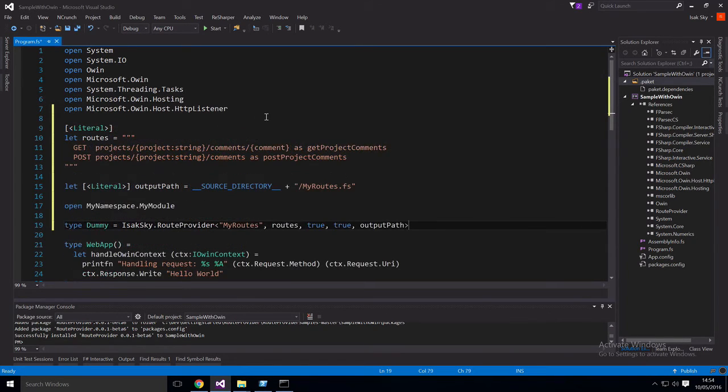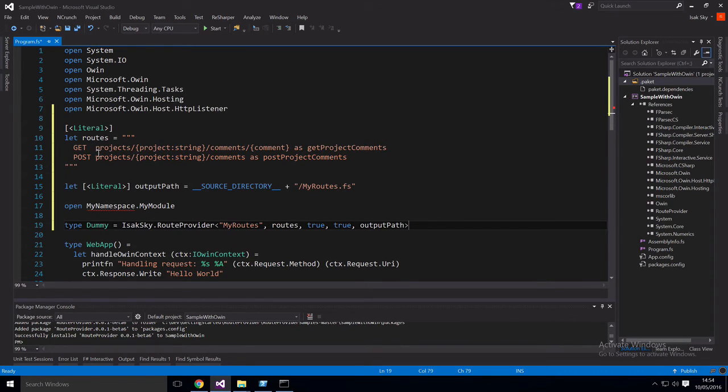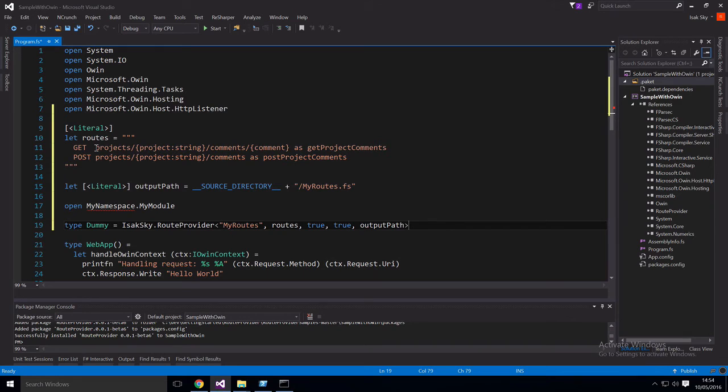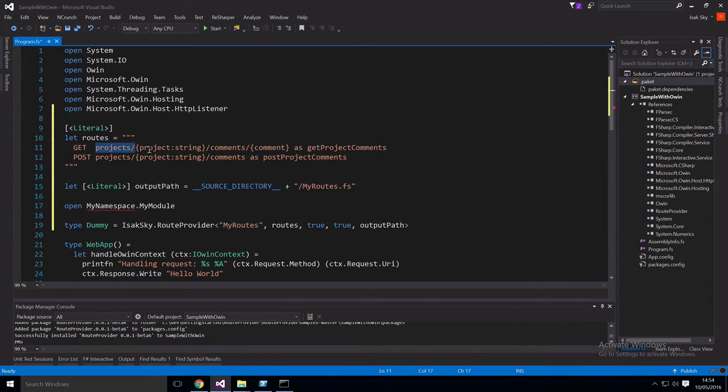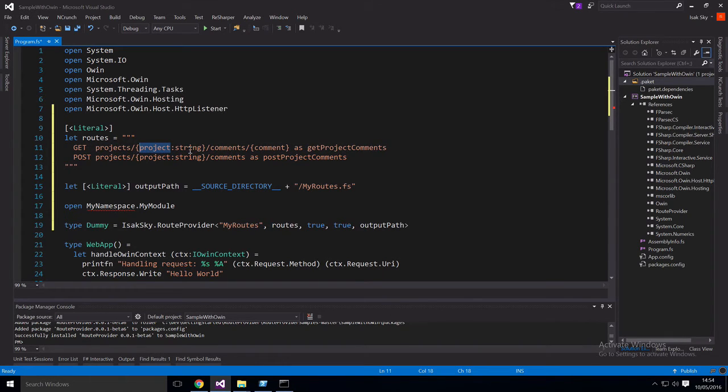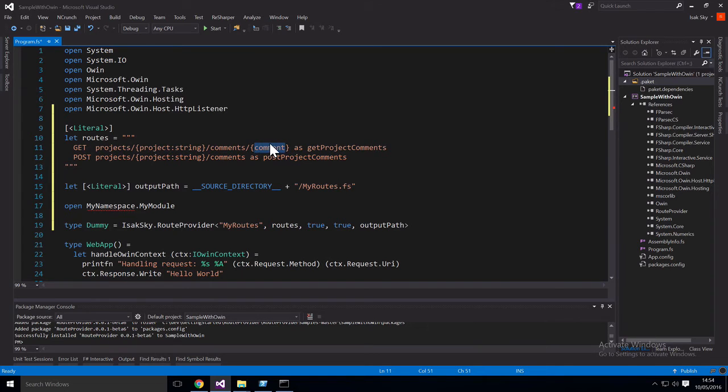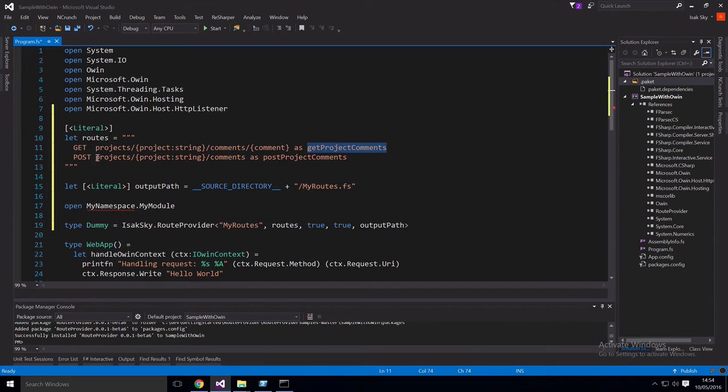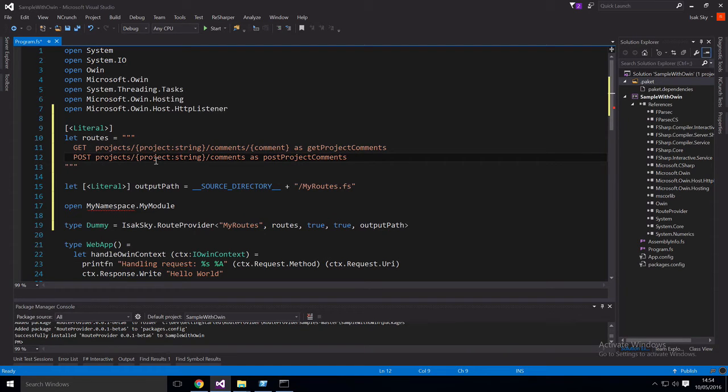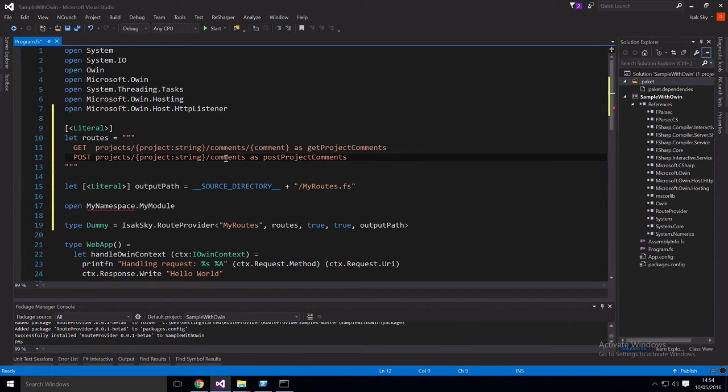So here I pasted in some sample routes. So what we're doing here is we're defining two different routes. The first route is a get route that starts with projects and then it needs a project string. So this is going to capture the project. And then we need a comment segment, a static segment, and then we need a comment. And then we're going to give this handler a name and we're going to call it get project comments. Next we have a post route and it starts with projects and then we capture project as a string again and then we just end with a static segment of comments. And this one we called post project comments.